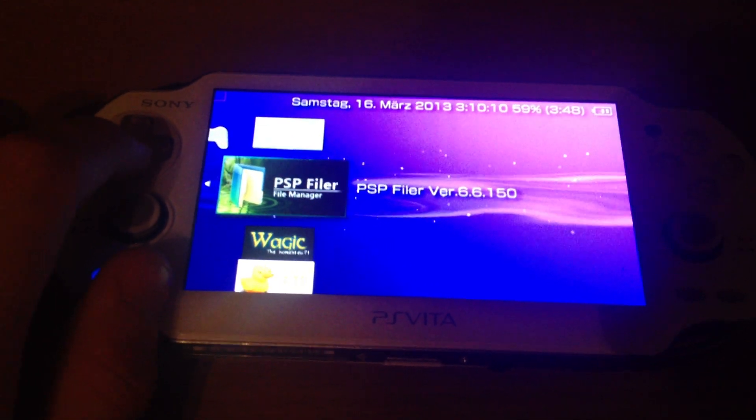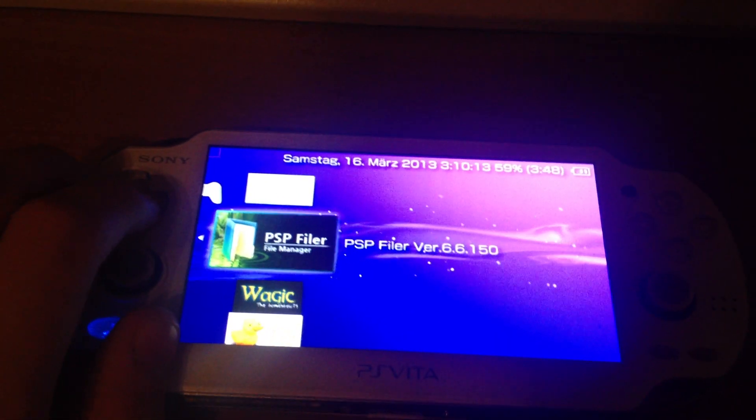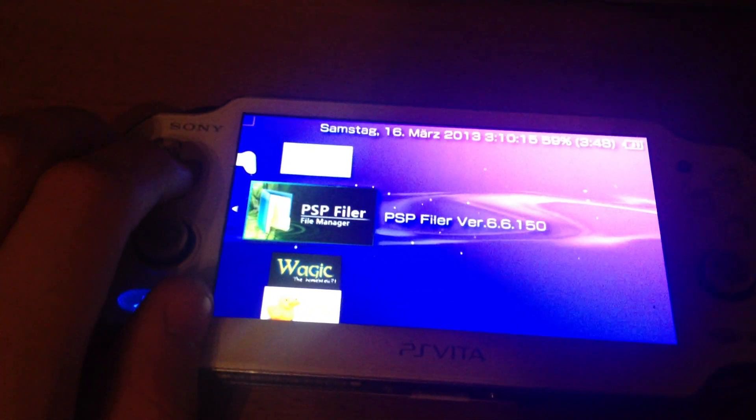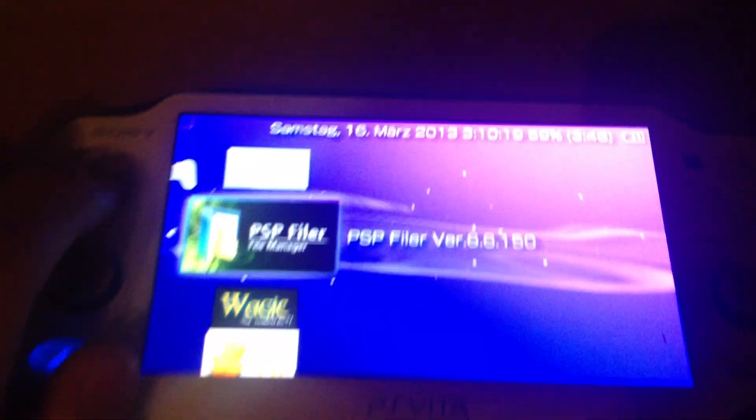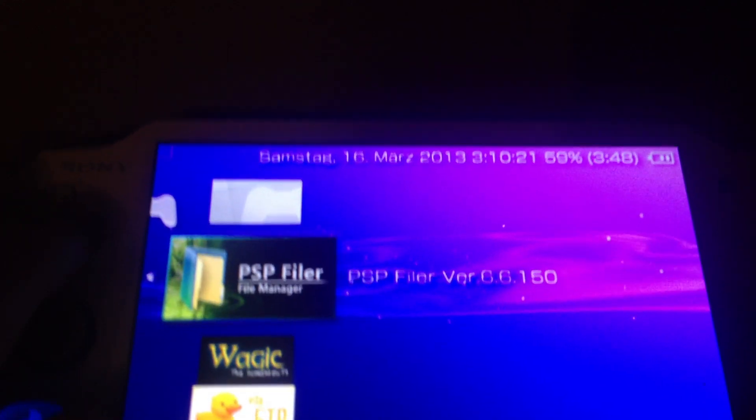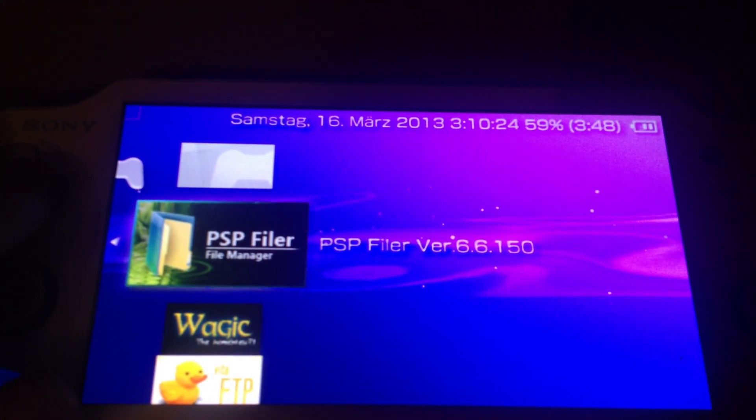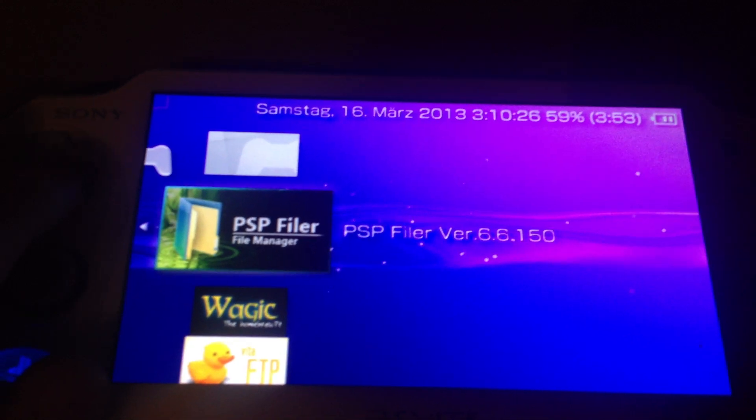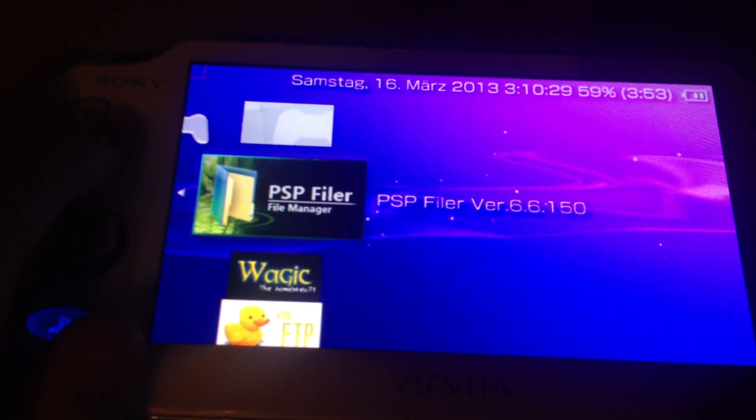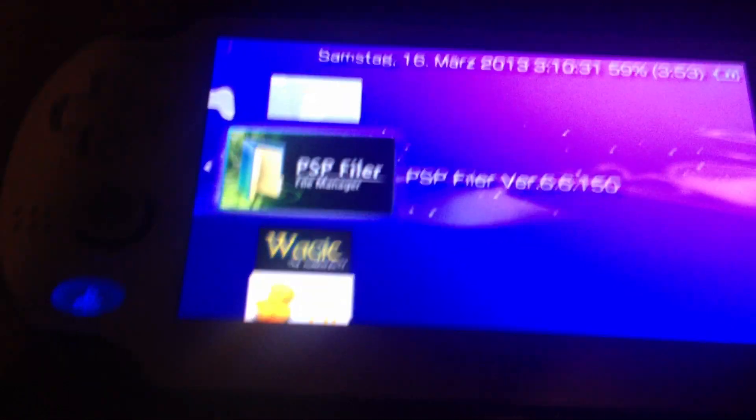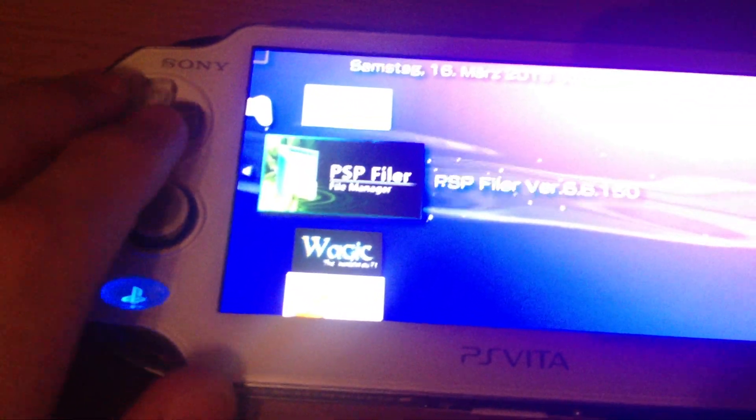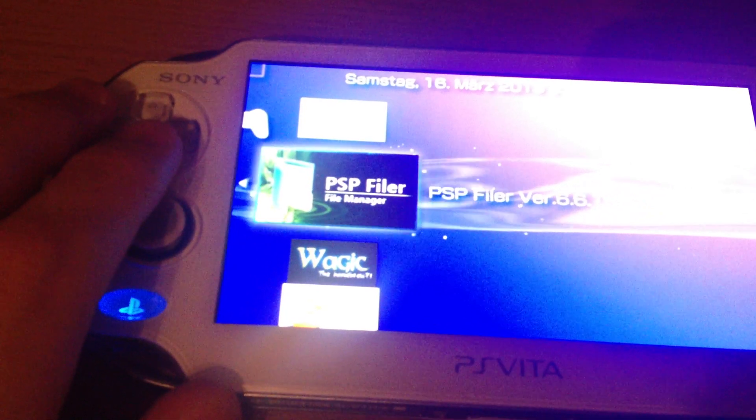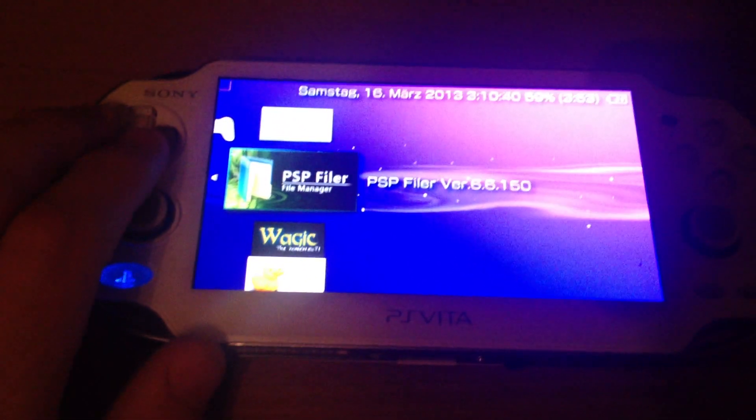You can use ISO and CSO files from the XMB. You can also use 1.5 kernel homebrews like PSP filer version 6.6, kernel version which should be running at firmware 1.5.0, and CFW like M33 and ME and LME by Neuron with the help of Leda.